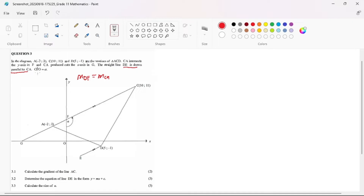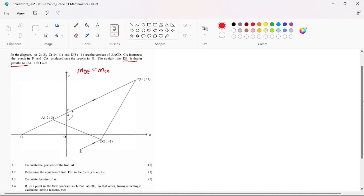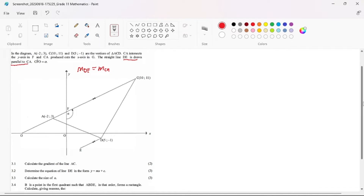And then they say angle CFO is equal to D. So that's all we are given and we can see all the coordinates on our diagram.